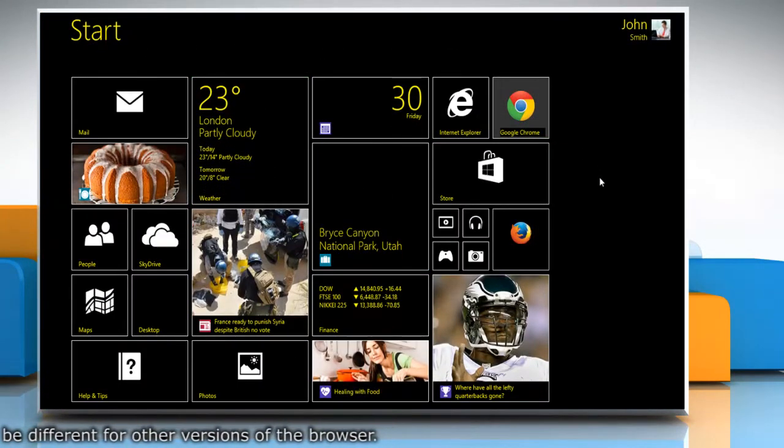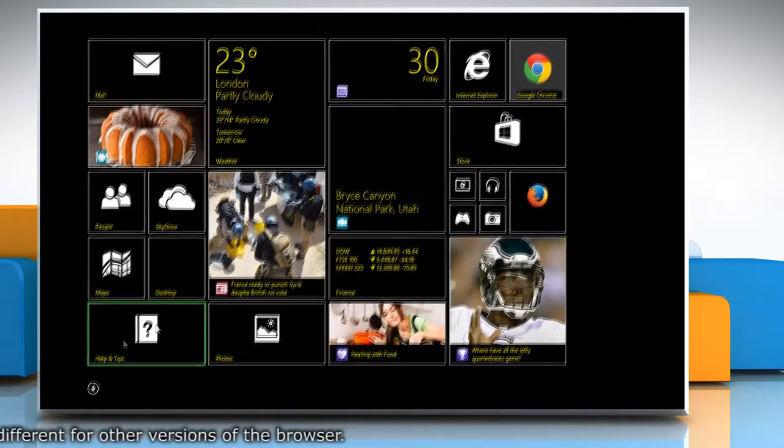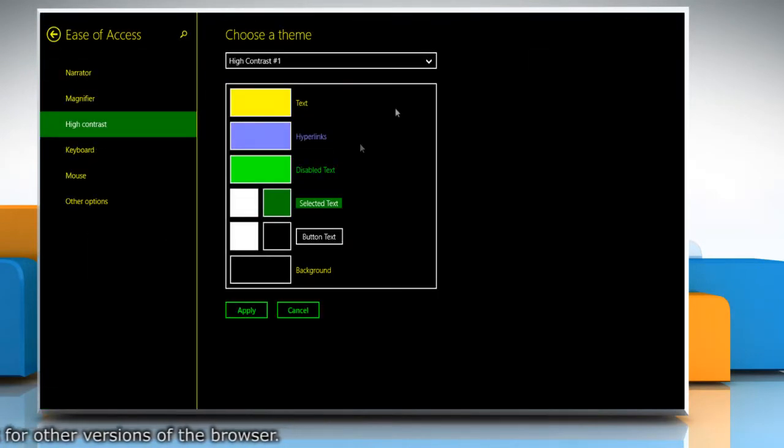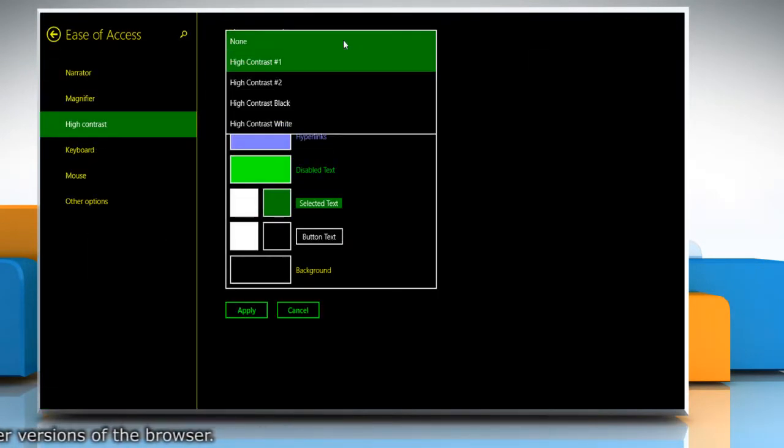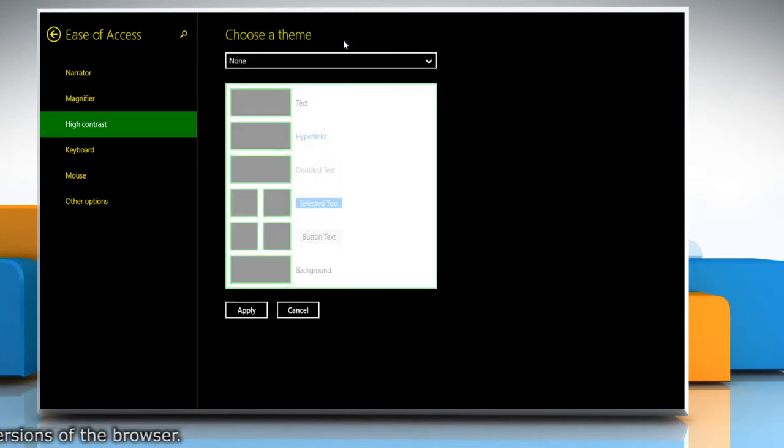To turn off high contrast, go back to the ease of access page, select none from the drop down menu and then click apply. See?